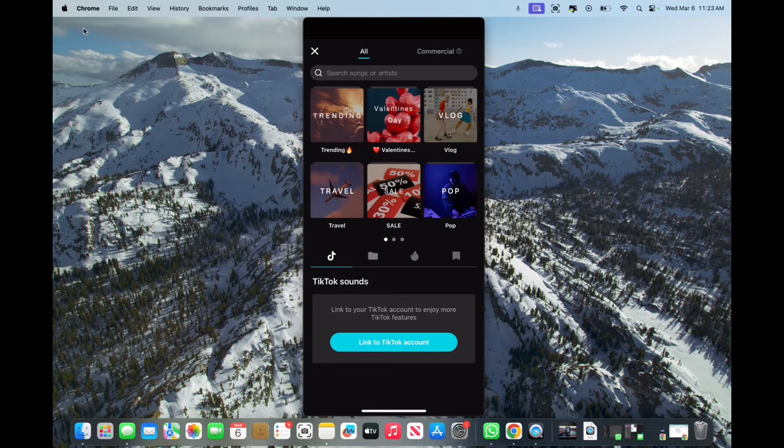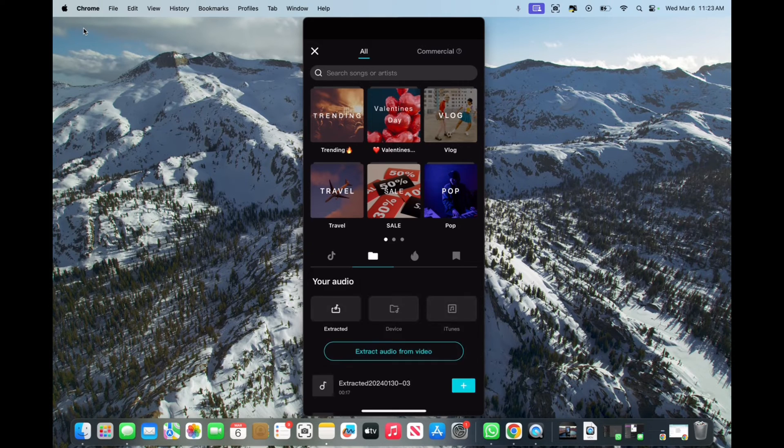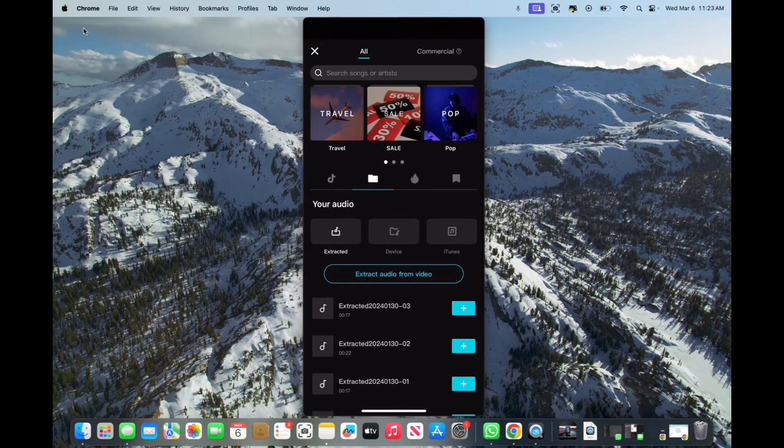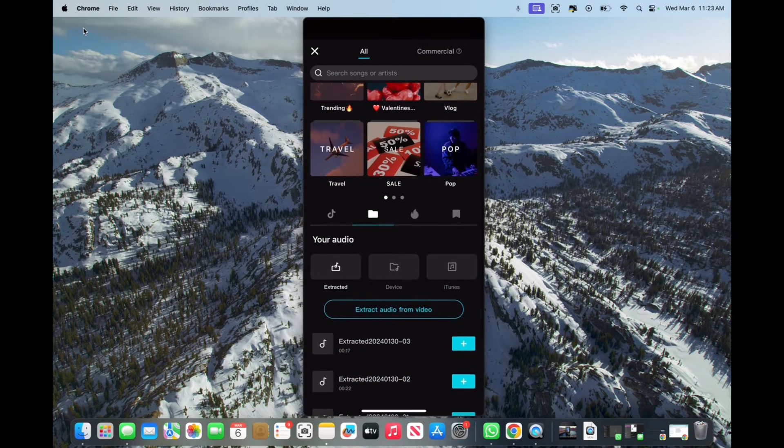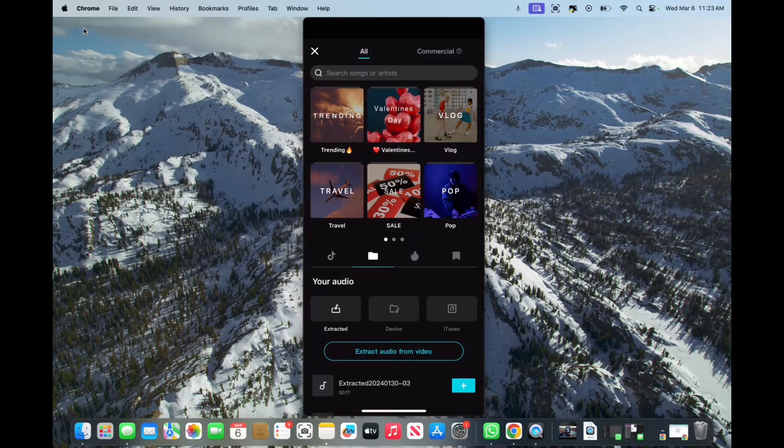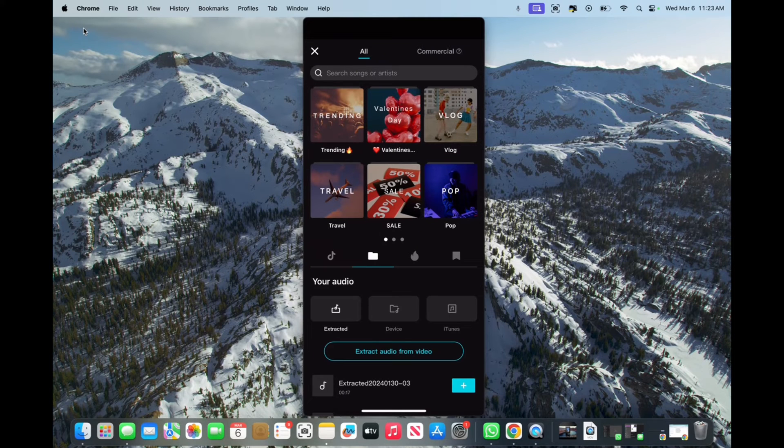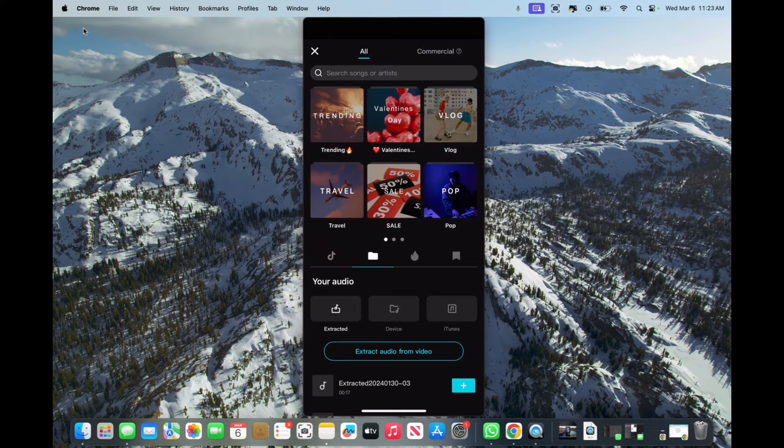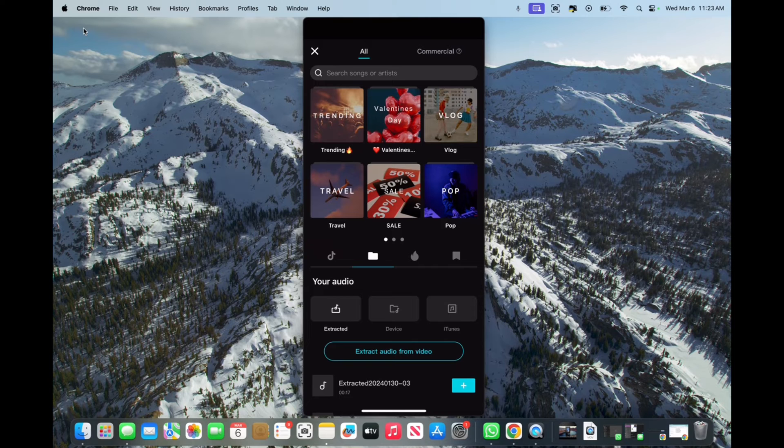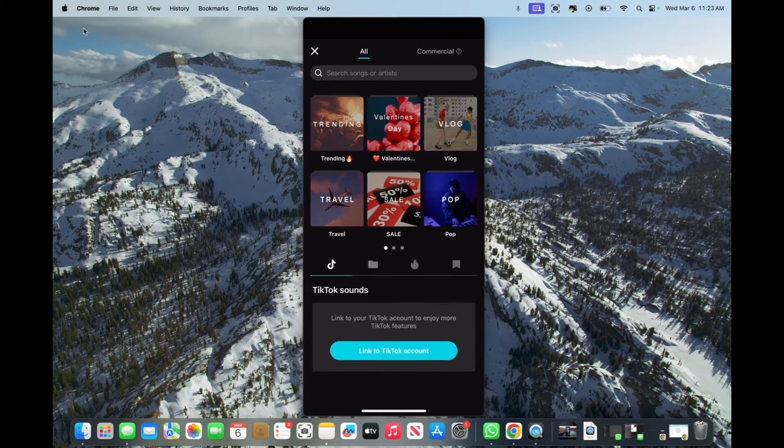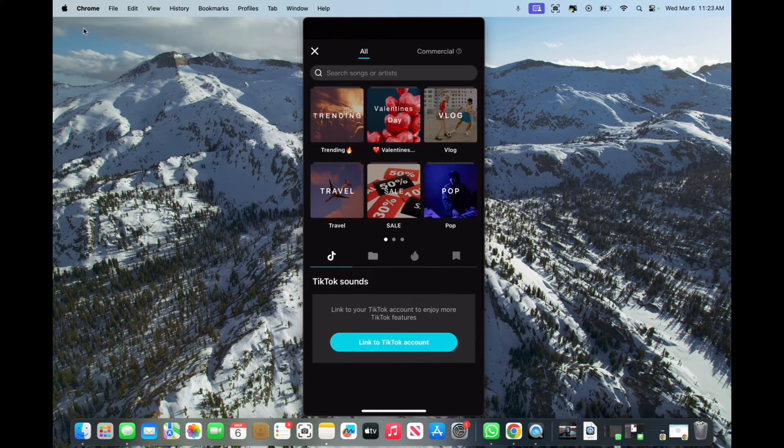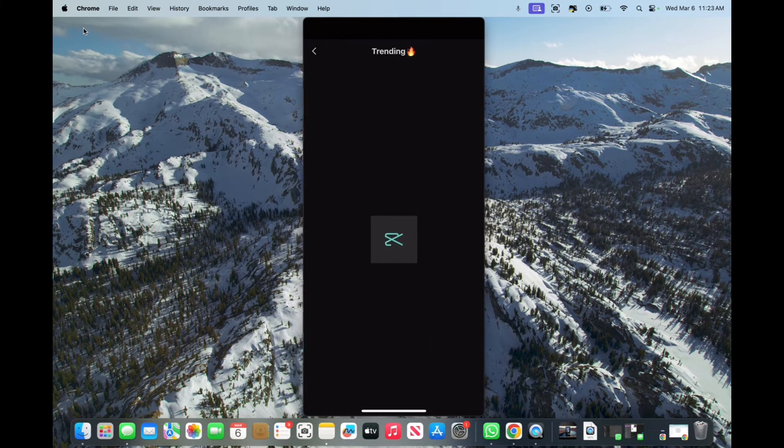So now we have the option to either find a sound on CapCut or we can use one of our extracted songs. We have a video on how to extract audio as well. And basically, if you want to record a video and extract the audio from the video, we have a tutorial on that as well. But for now, we're just going to use a trending song.